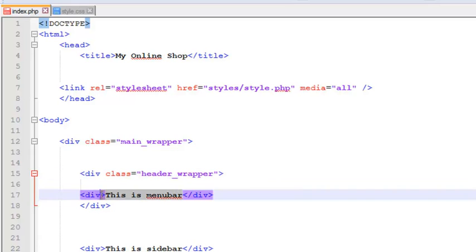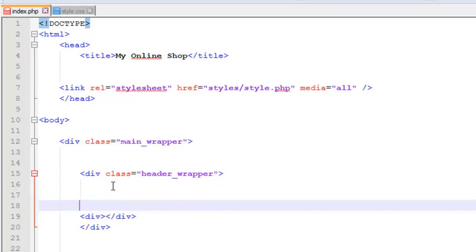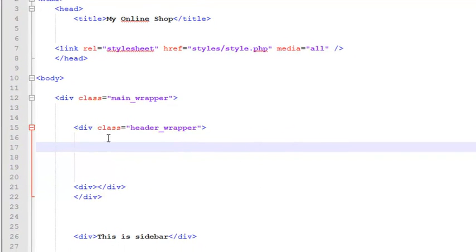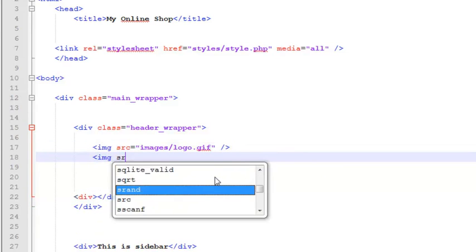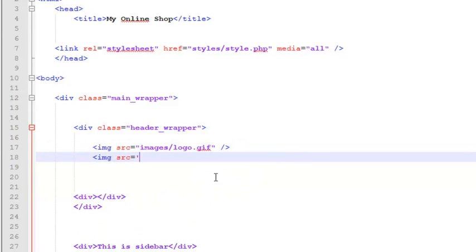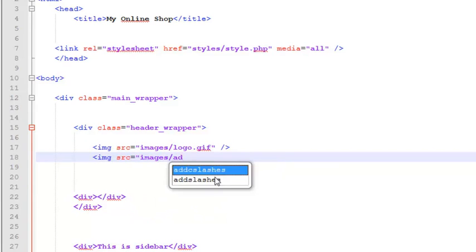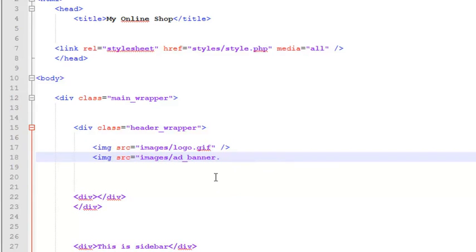We'll also remove the text from the menu — this will be an empty division and later on we can add a menu. Inside the header wrapper tag, we will add two images with the img tag in HTML. The source of the first image will be 'images/logo.gif'. One more img tag — its source will be 'images/ad_banner.gif'. That's the extension. We have now added two images from the images folder.